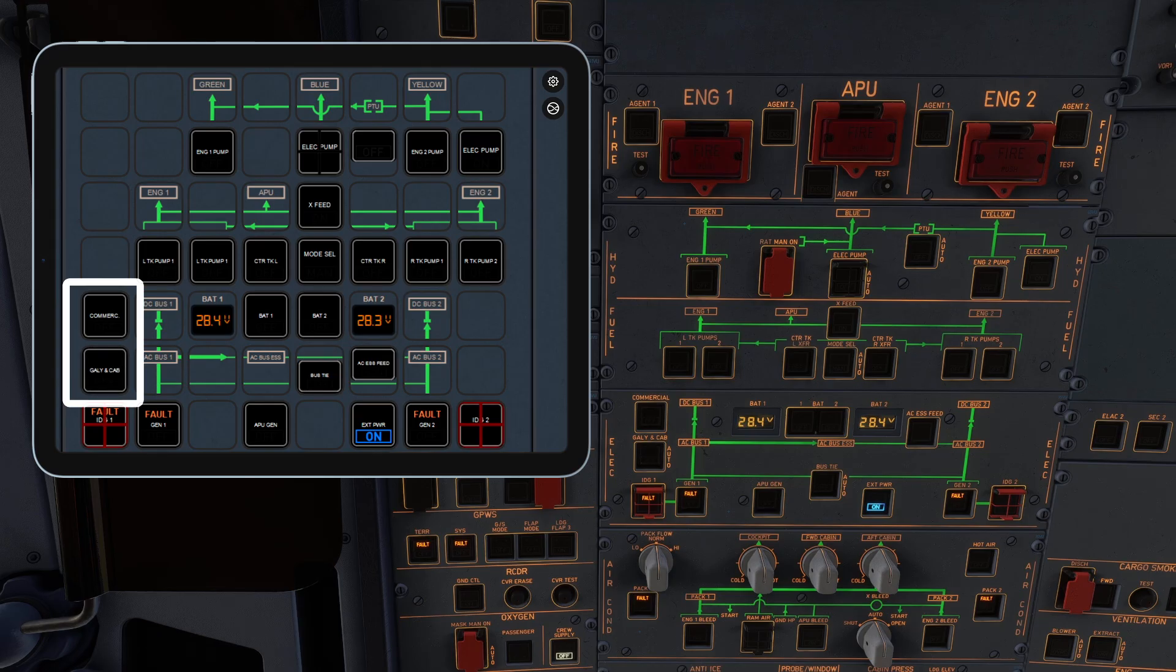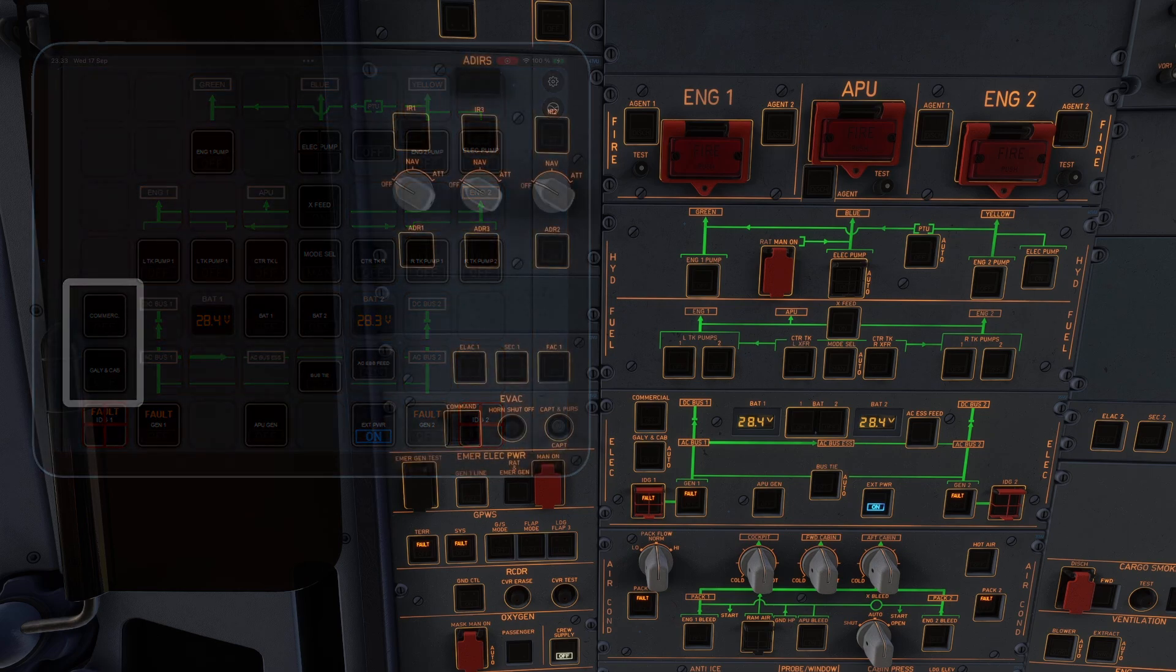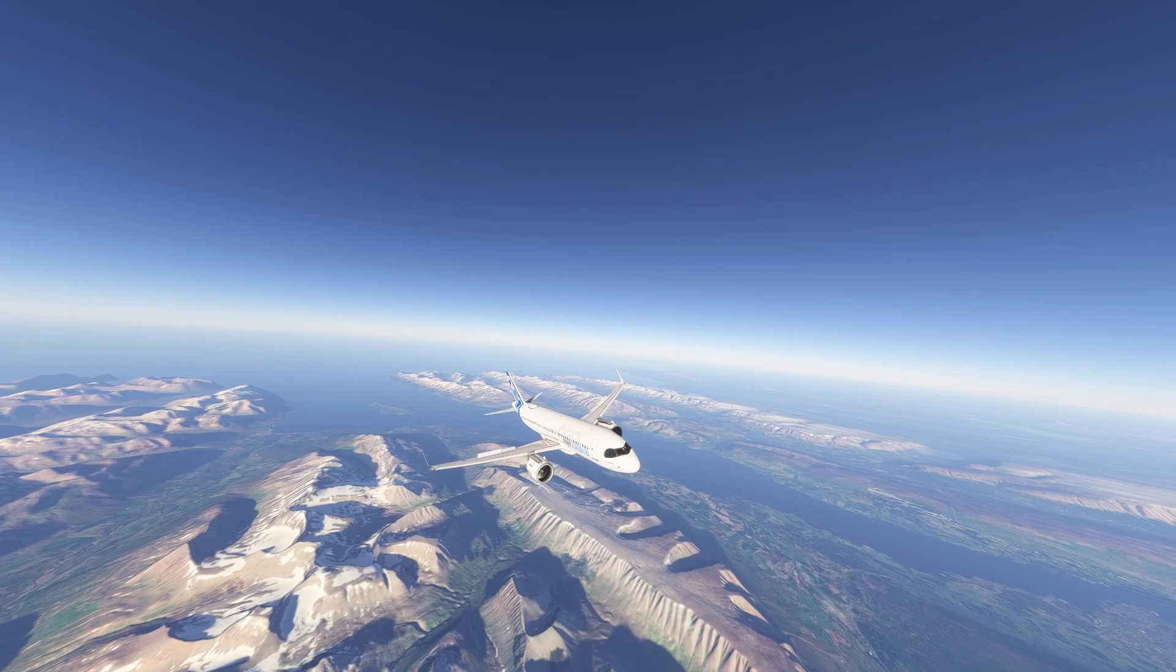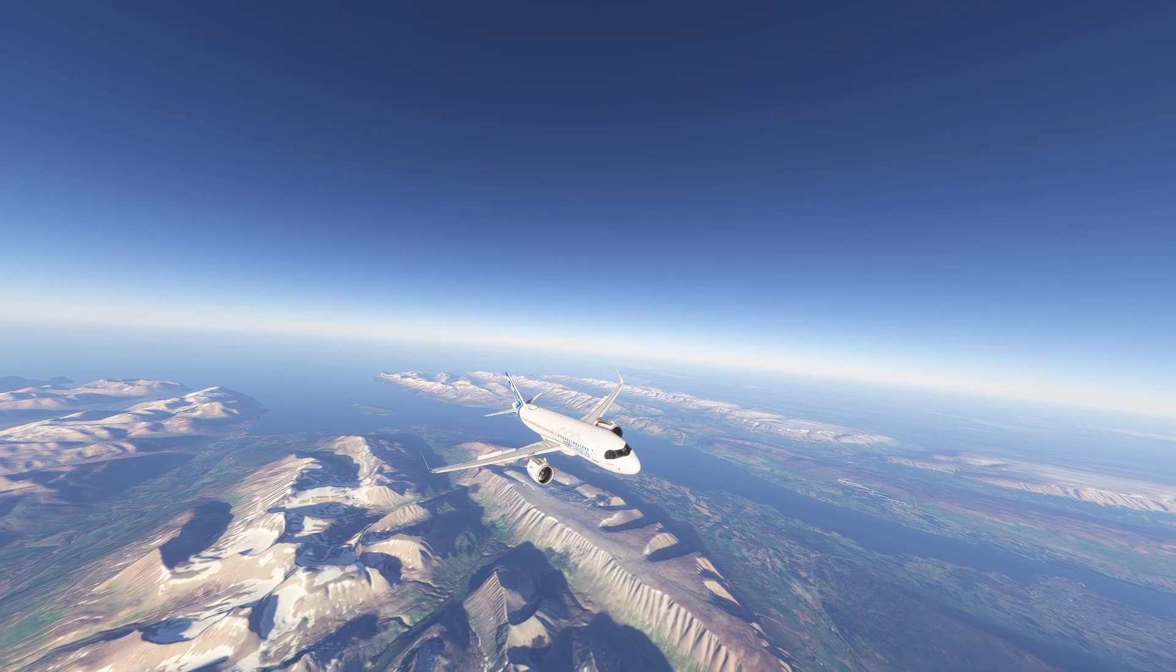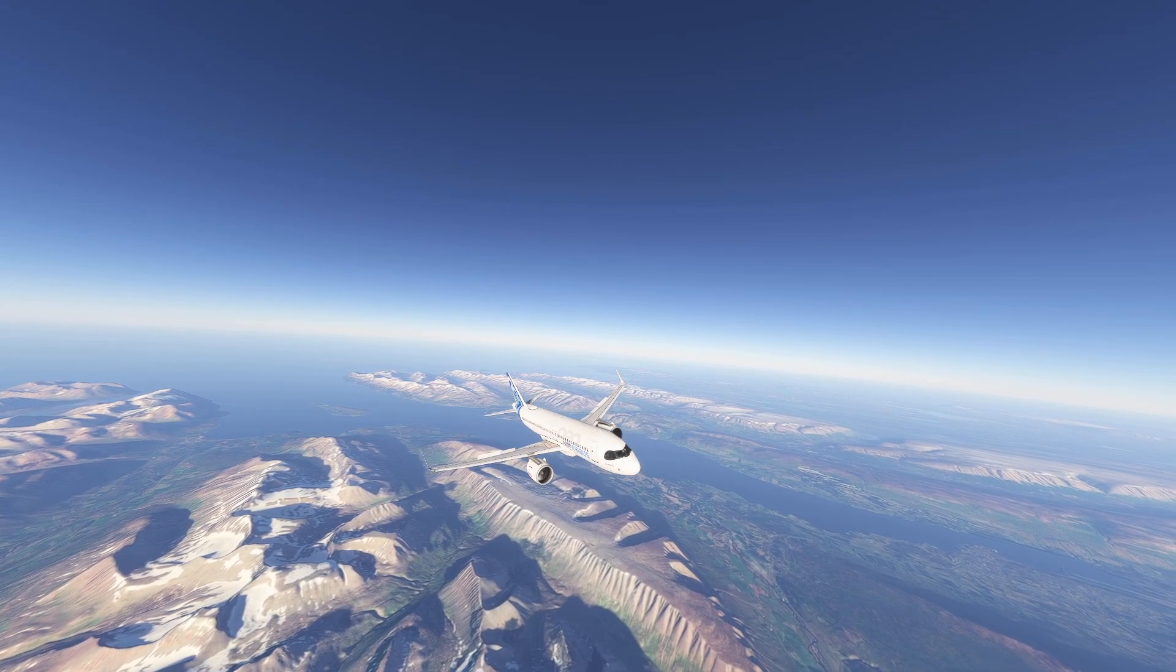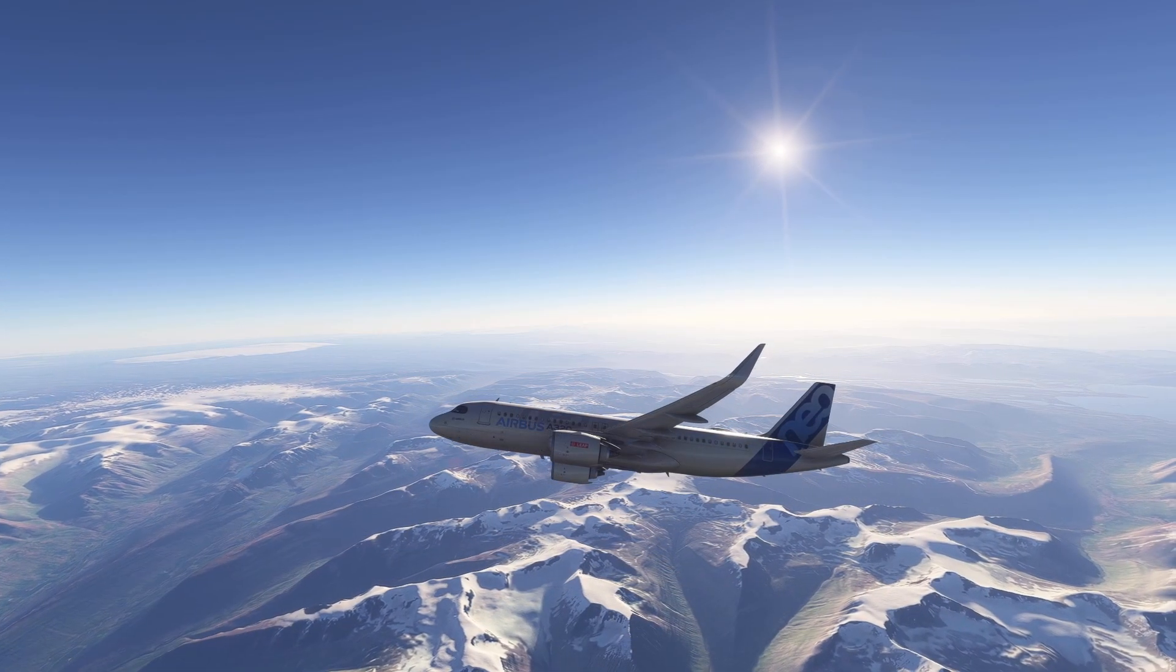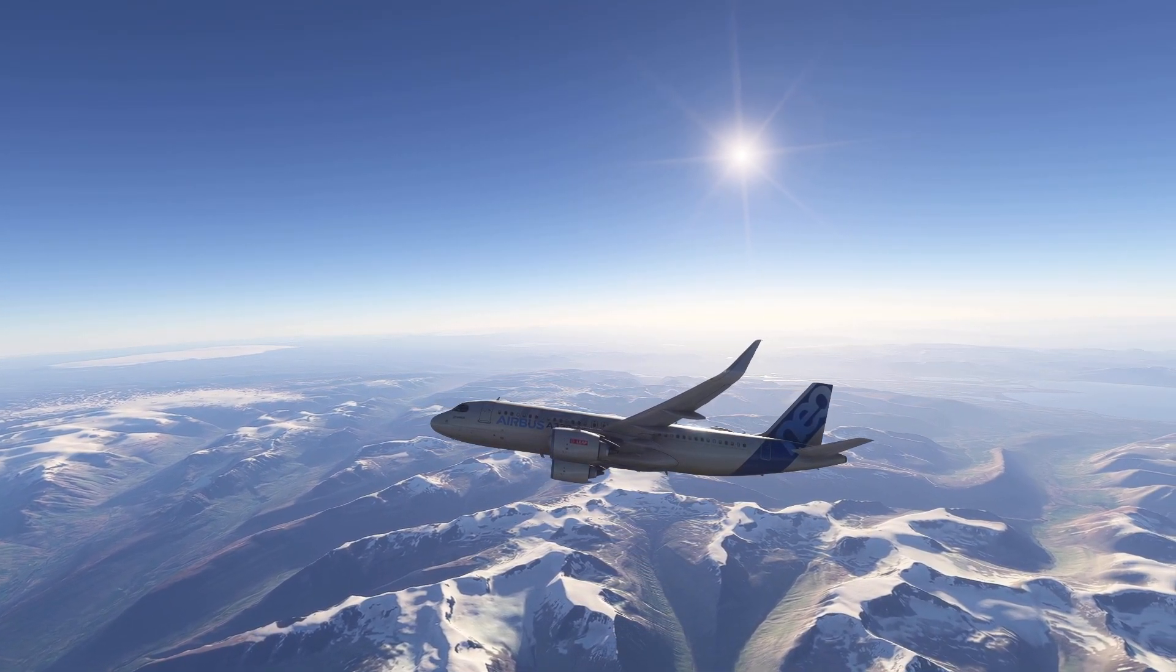When commercial has a fault, galley AC capping shows the fault and vice versa. Despite these limitations, I think this profile gives a much more realistic and convenient way to handle the A320 overhead panel. No more awkward camera moves in the cockpit.